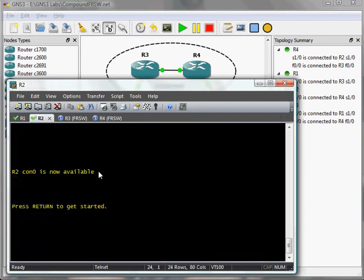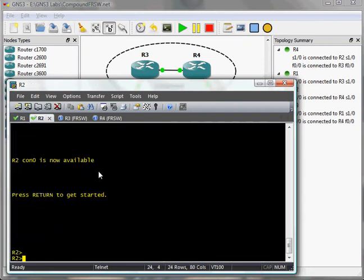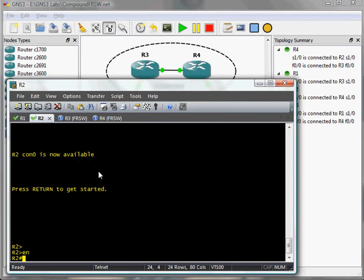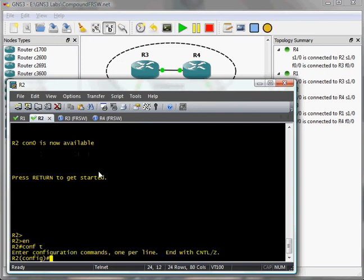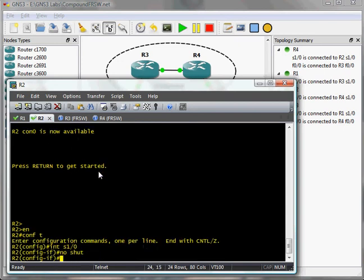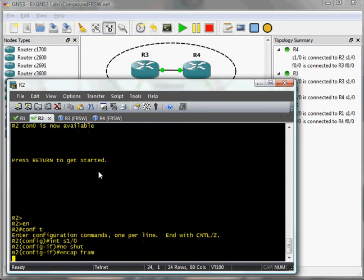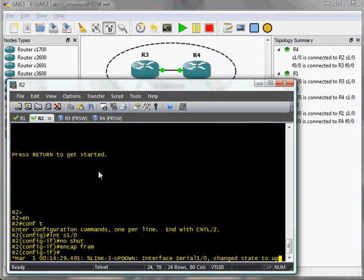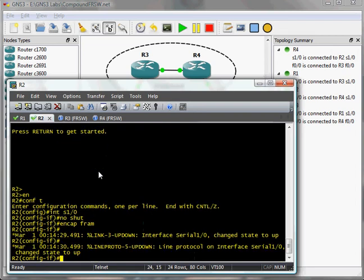Let's go over to R2. No-shut it. Set encapsulation to frame relay. IP address 192.168.0.2.